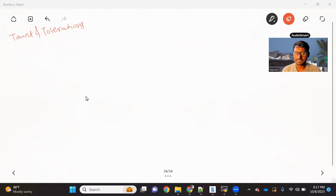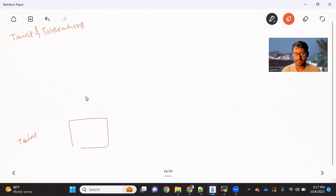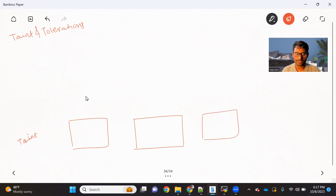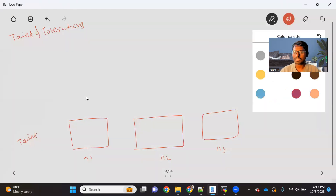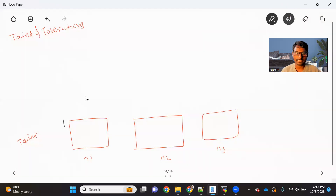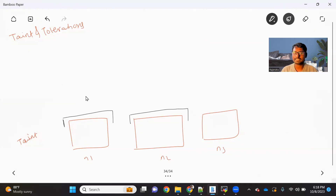In simple terms, we add the taint on nodes. Let's say I have three nodes — node one, node two, node three. What happens is we add the taint on the node. Let's say I'm adding a taint on node one and another taint on node two. In simple terminology, a taint is something you can consider as a lock. So I'm adding lock one on node one and lock two on node two.